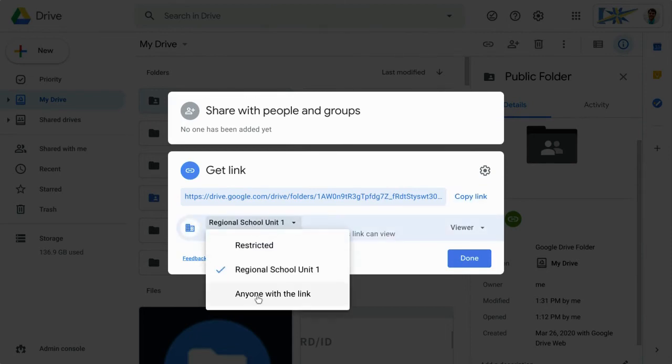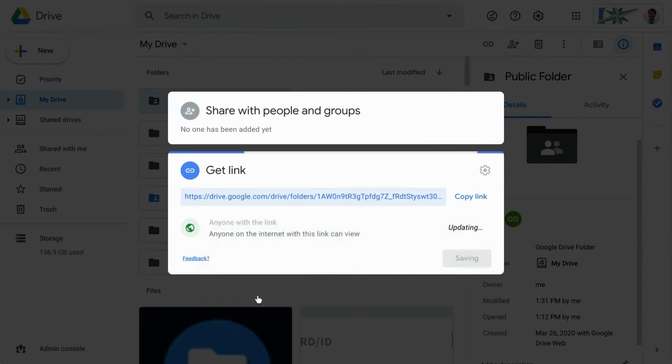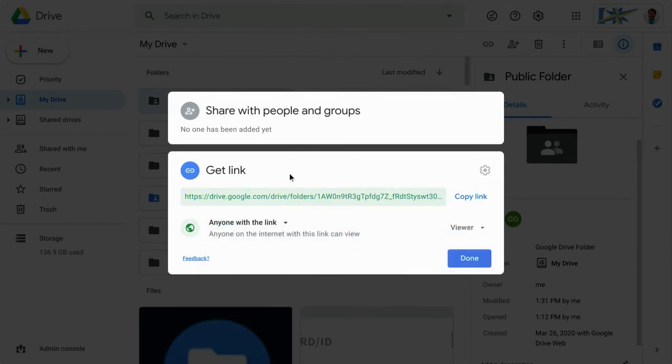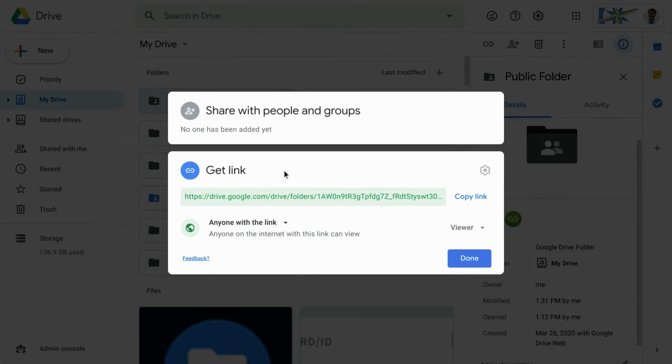I'm going to switch this to anyone with the link. Now, I could copy this link and send it to anybody in the world, and they will be able to access the stuff inside the folder, and they won't even need a Google account to do so. This is what we want.